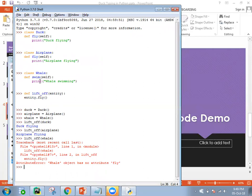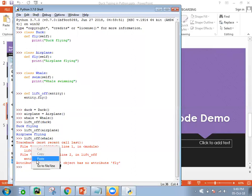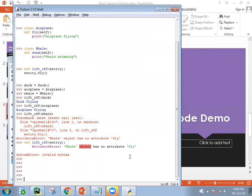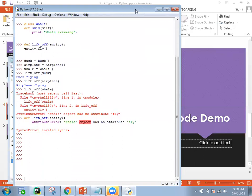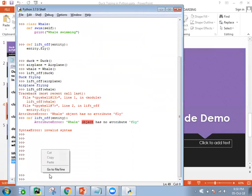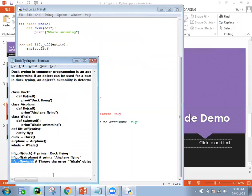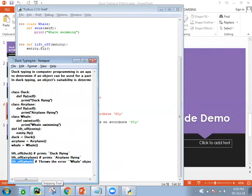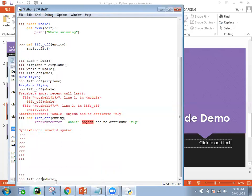So let's see what we can do. Whale has what method? Swim method. So we will create one function.